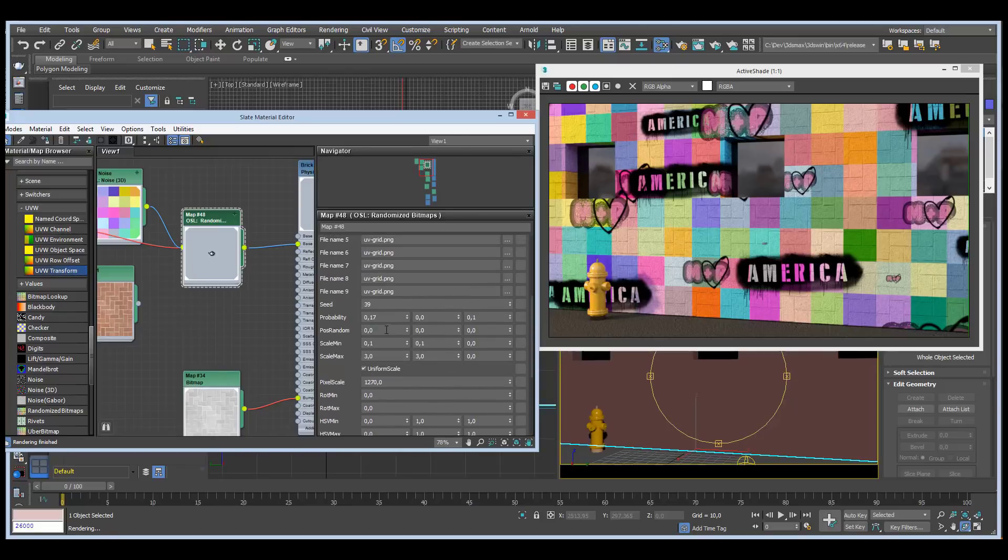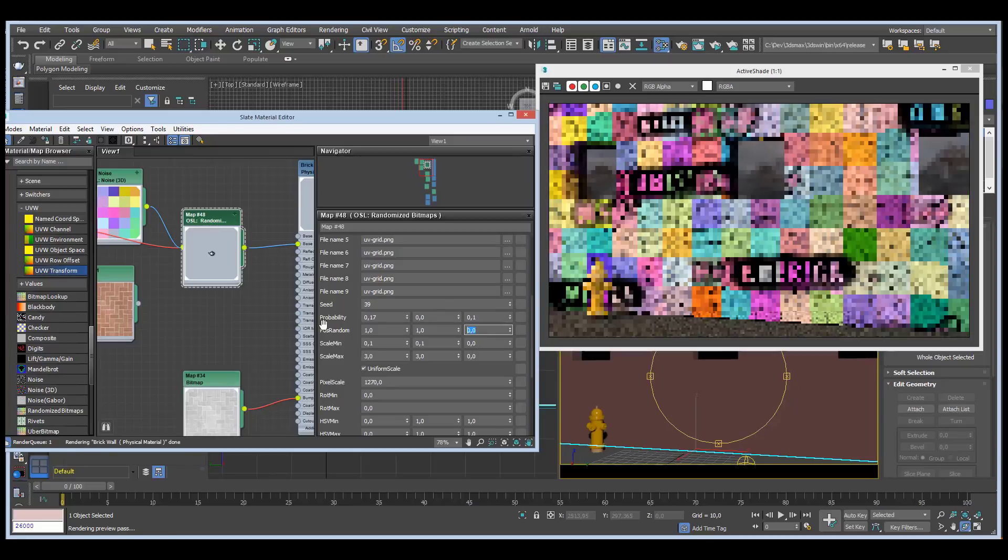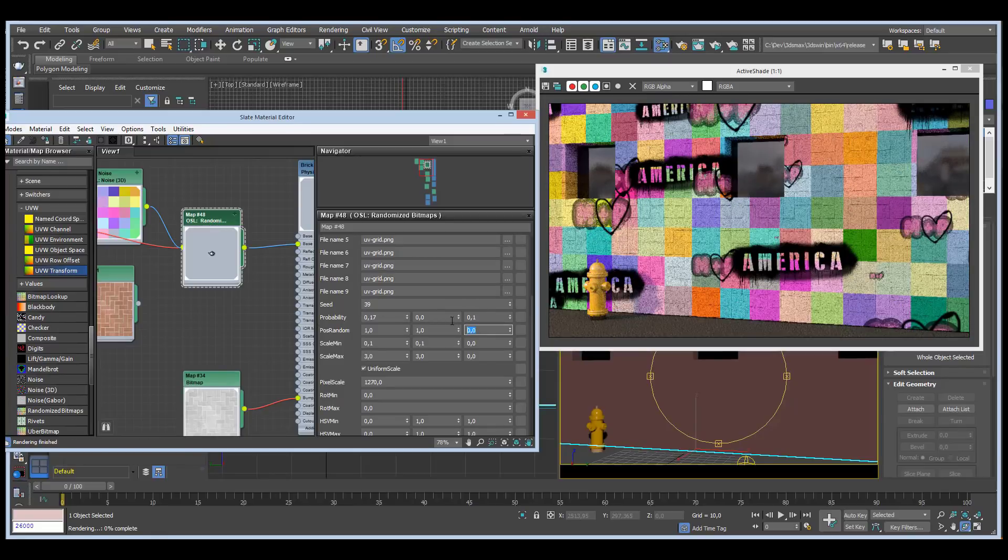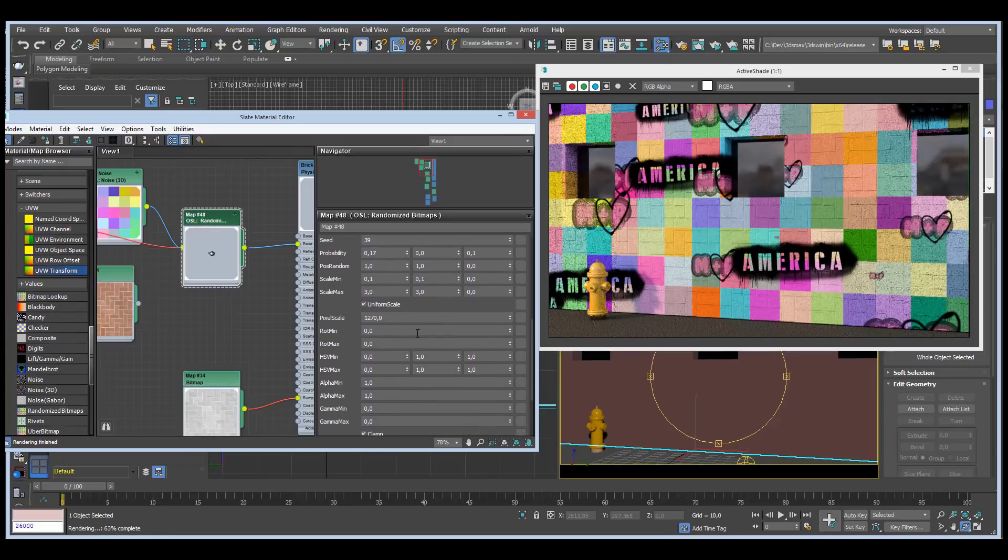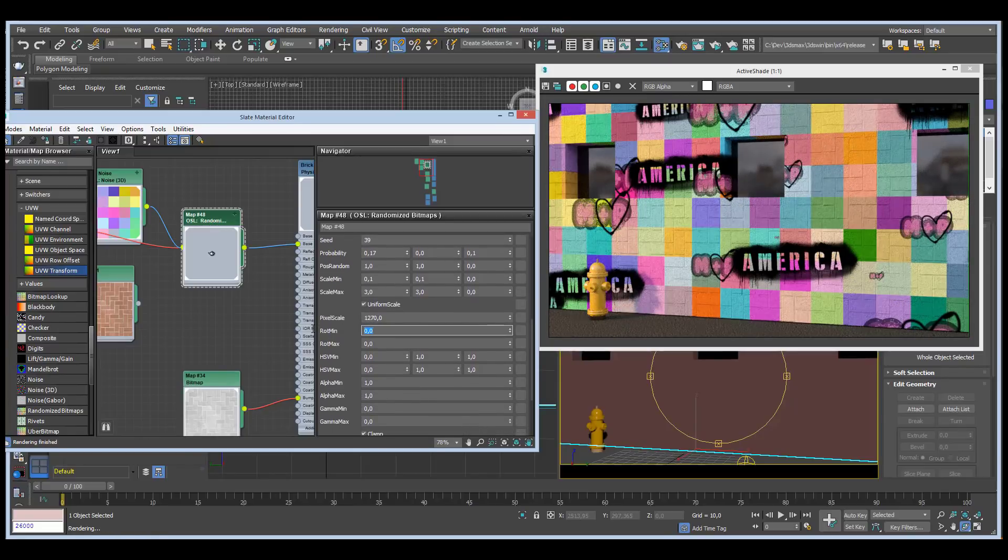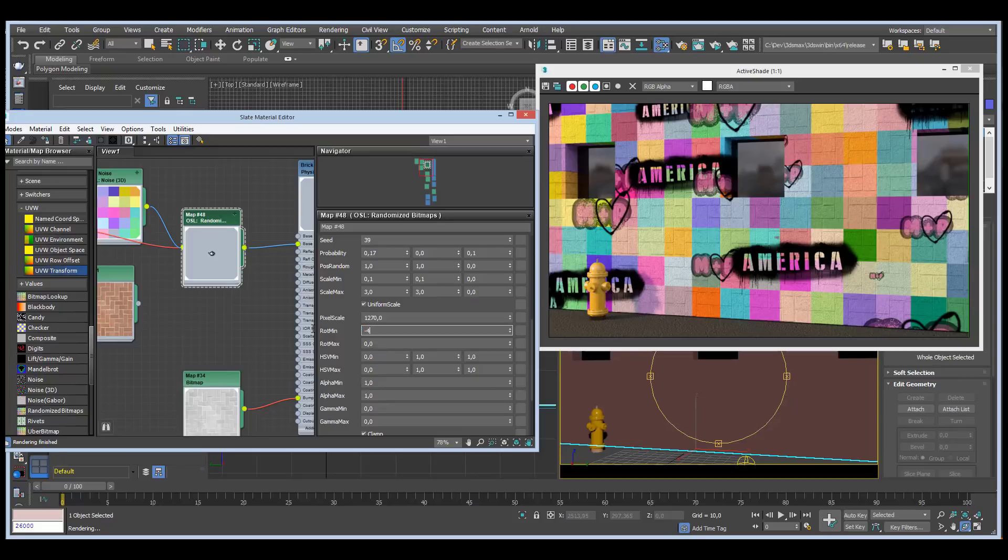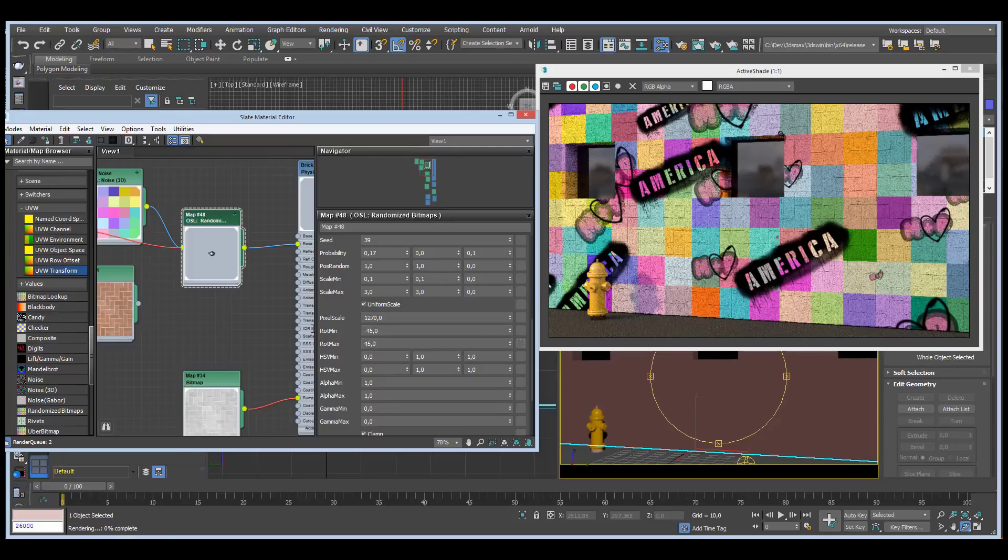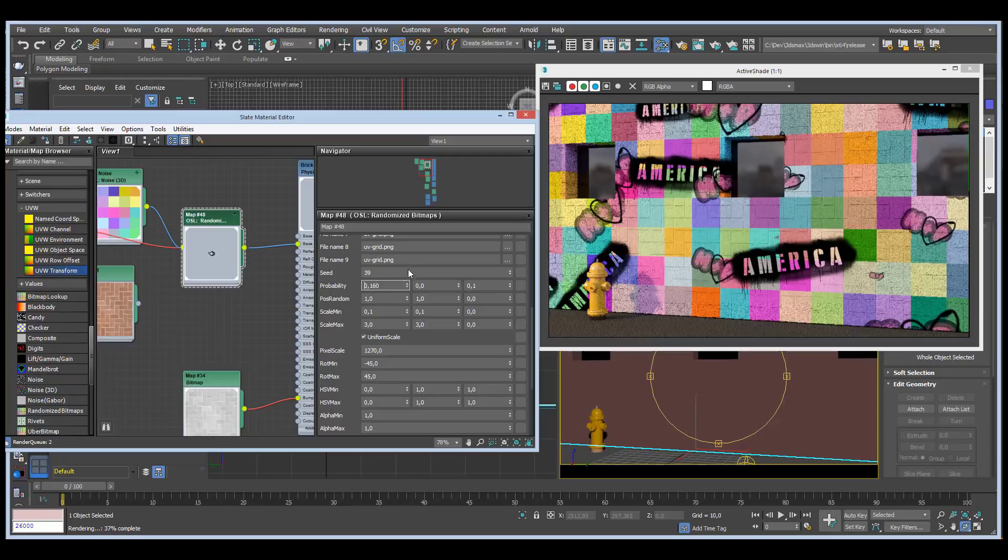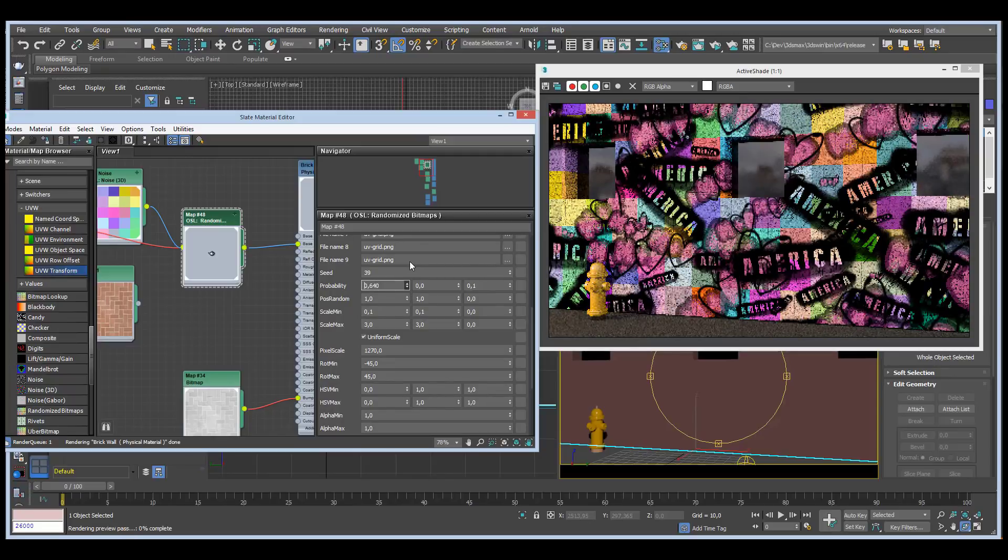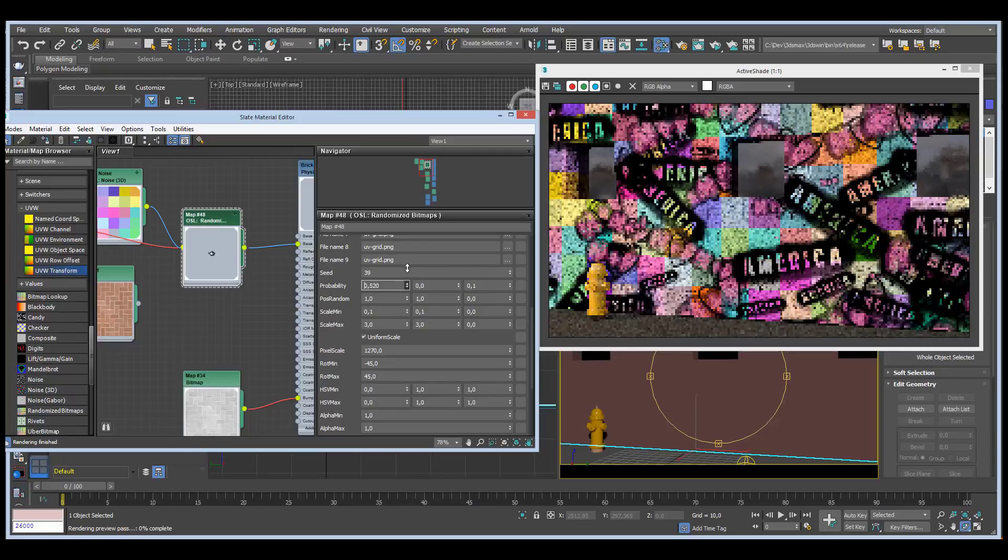We can play with the position randomly, the scale as we did, and rotations. Obviously the artist could be leaning plus or minus 45 degrees when he was painting. Let me turn up the probability again so we get some more work here.